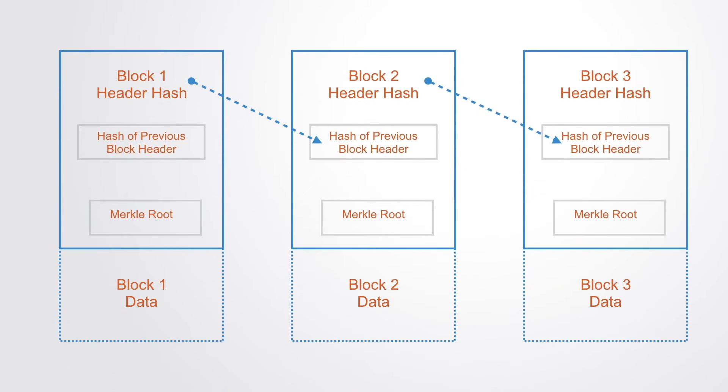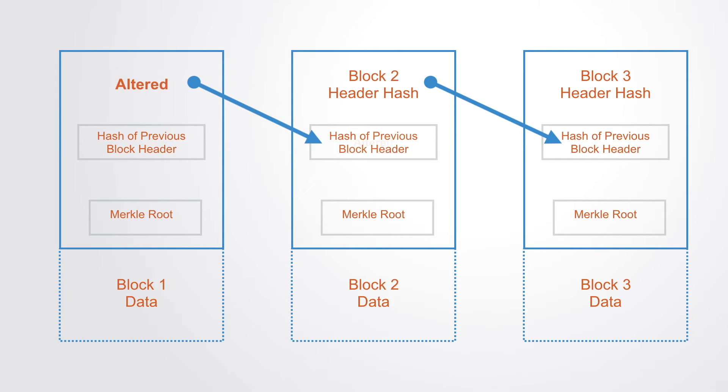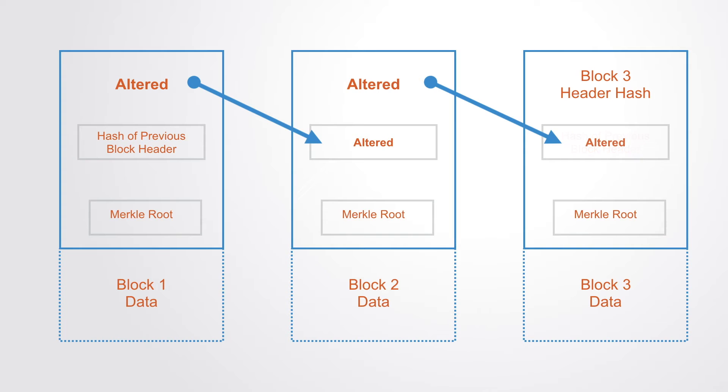All blocks of data which are formed after the first block are securely chained to the previous one. This means that the hash value of the next block in the chain is dependent upon the previous one. Thus once recorded, the data in any given block cannot be altered afterwards without the alteration of all subsequent blocks.